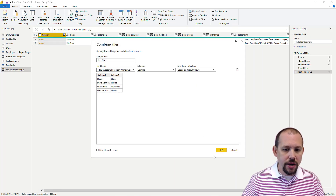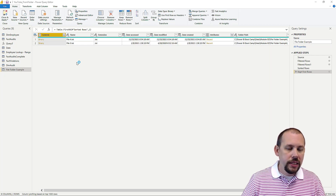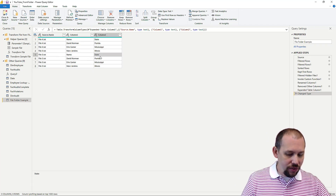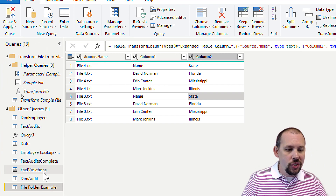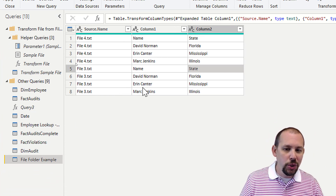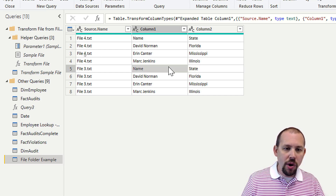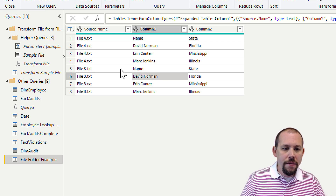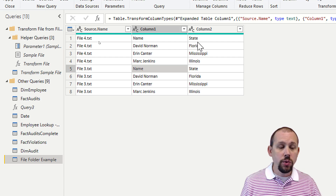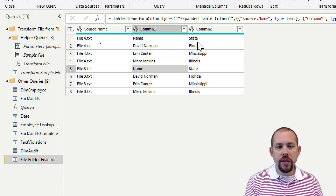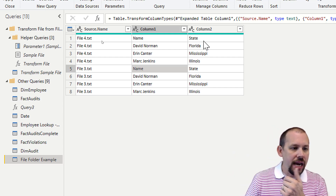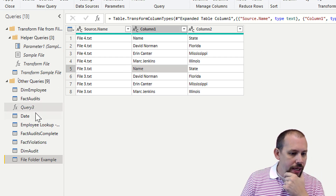Now I realize there's one more thing to cover: column headers. When you combine files like this, you'll notice that the header row gets buried into the data. There are a couple of ways to fix this — one is to promote the first row as headers and then filter out any rows that contain the old header values like 'Name' or 'State.'